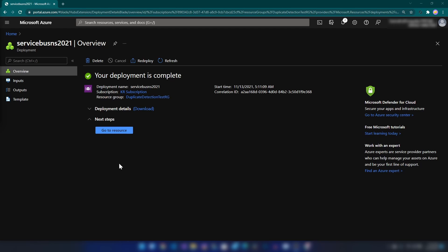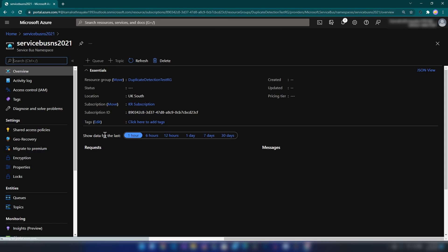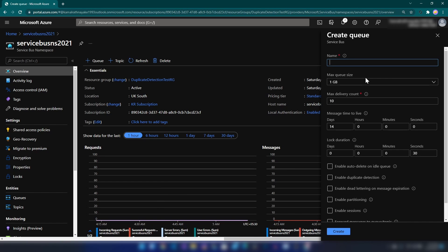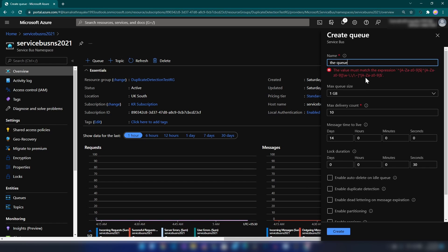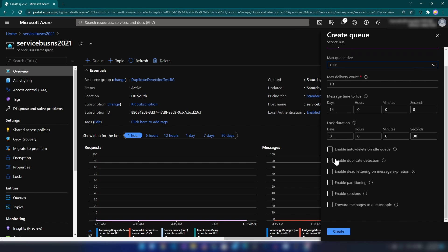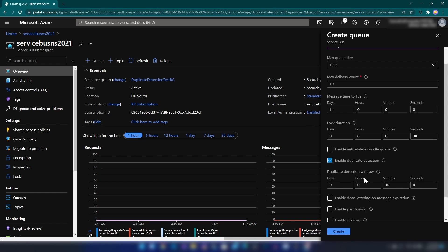My Service Bus namespace is in place. Now I'm going into that resource — this is the container for my queues and topics. Here I have an option to create a new queue. I'll give it a name, set the max queue size to 1 GB (which doesn't really matter for this demo), and here we have the option of enabling duplicate detection. If you don't see this, check whether you have created the Service Bus namespace in Standard tier. Let me click on Enable Duplicate Detection.